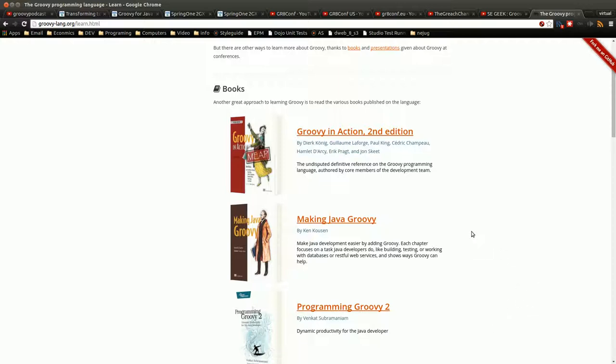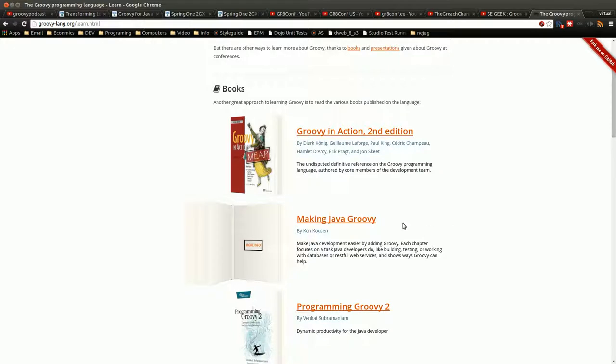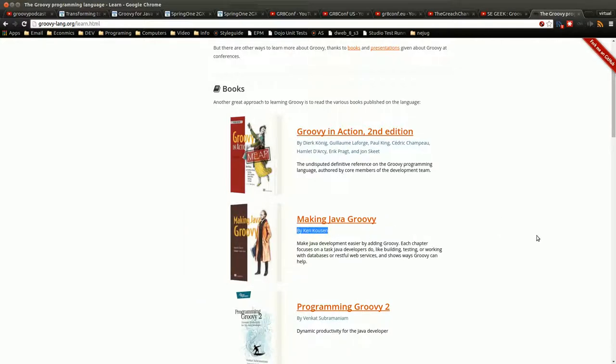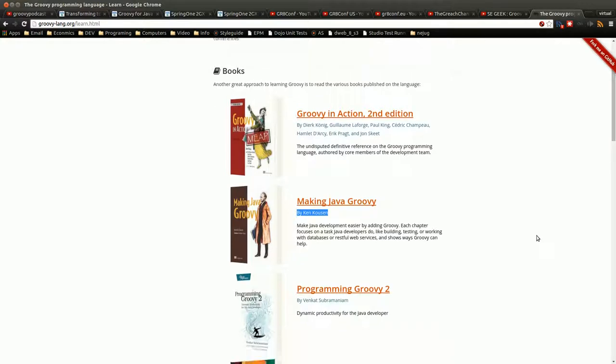Now if you're coming from Java, Making Java Groovy is probably a very good book. I have not read this one. But I do know Ken Kousen, because I've seen him talk quite a few times. And he is very knowledgeable, and he has kind of a little bit of a corny sense of humor. But he makes his talks very enjoyable with that. And so I would assume that the book is very similar to that, packed with a lot of interesting knowledge.